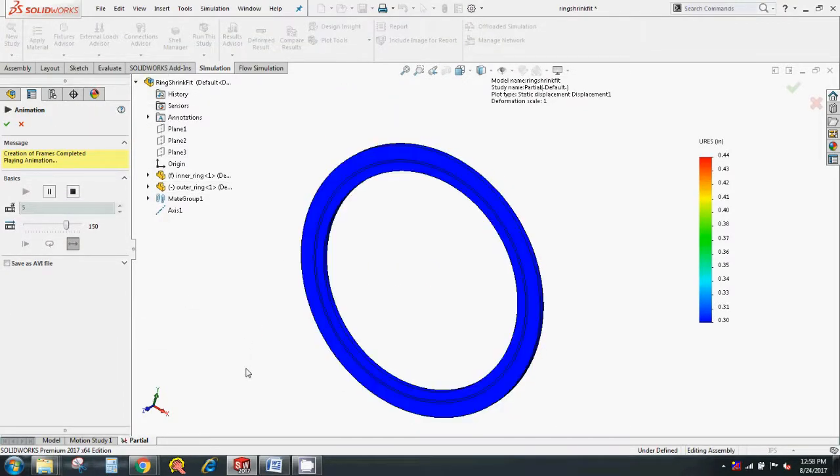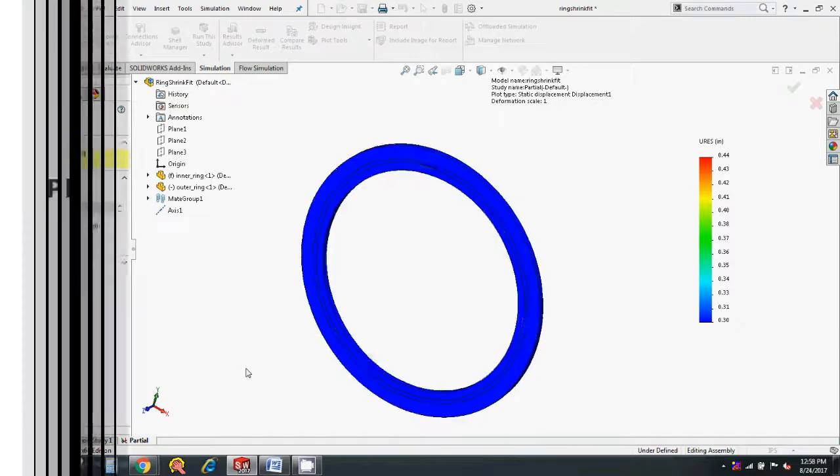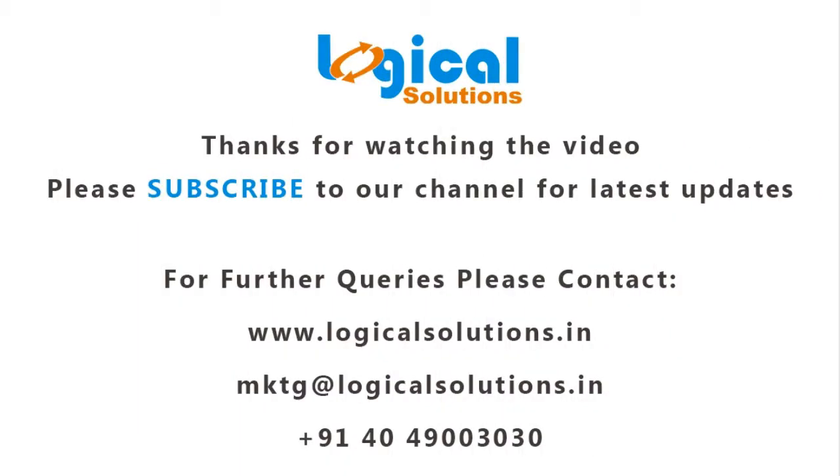For further queries, please contact. Thank you.